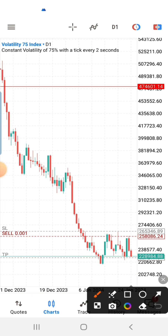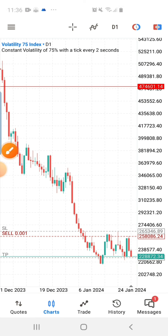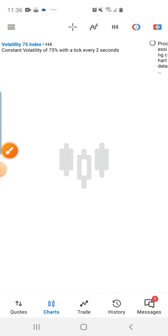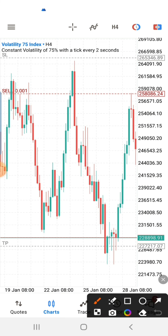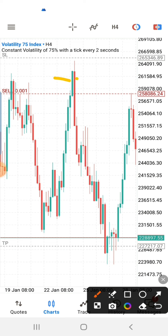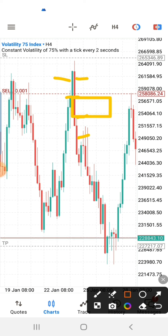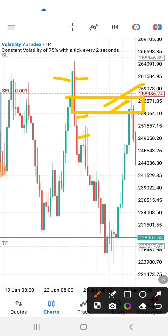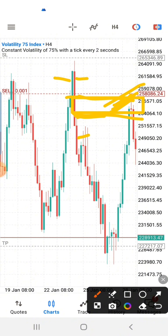Looking at this particular point, you have a doji right here. The next thing is to switch to the four-hour timeframe. On the four-hour timeframe, you can see the first candle, the bearish candle, the second candle, and the third candle. Between the wick of the third candle and the wick of the second candle we have the fair value gap. You can go with the high or the low of that fair value gap — you can set your pending order at either level.